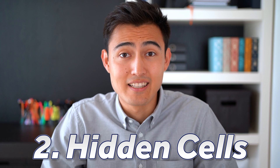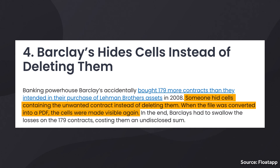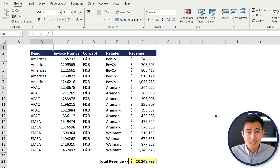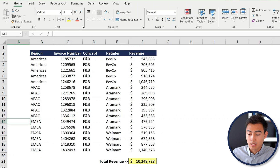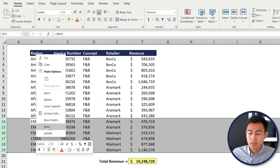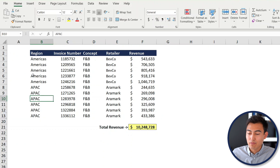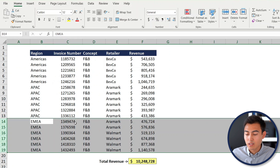Next up we have hidden cells, and this one's pretty serious. In fact, it's so serious that Barclays bank ended up losing money in 2008 because nobody spotted hidden cells that only became visible when printed to PDF — meaning they ended up buying far more contracts than intended. To demonstrate: if we hide the entire EMEA region by selecting it, right-clicking, and choosing Hide, it's not at all obvious something is hidden unless you're actively looking for it.